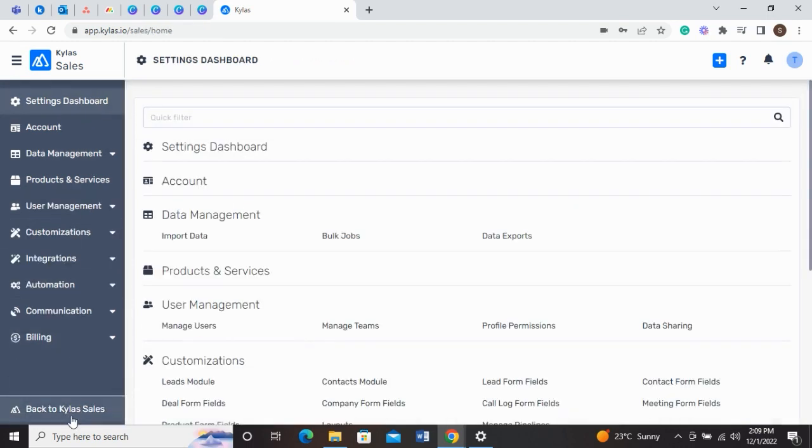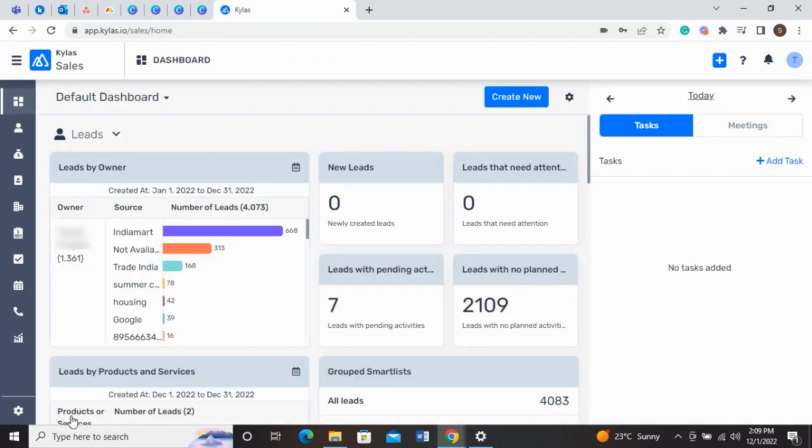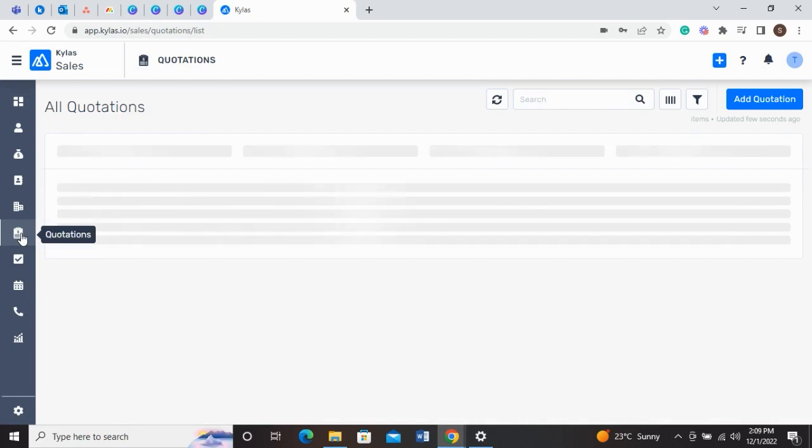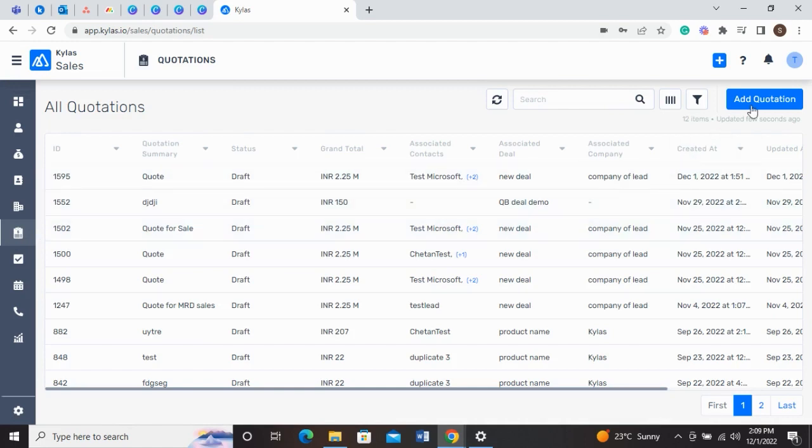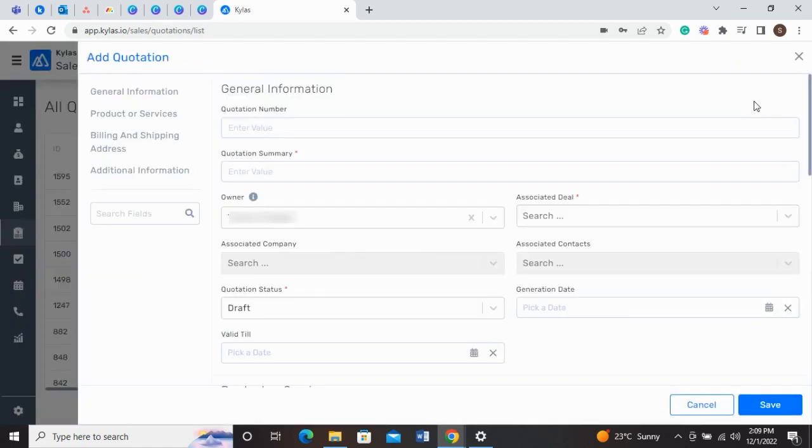Click on Quotations in the left-hand side menu bar to see the list of quotations available in your Kylos app. To add a new quotation, click on the Add Quotation button at the top right corner. A new window will show up.